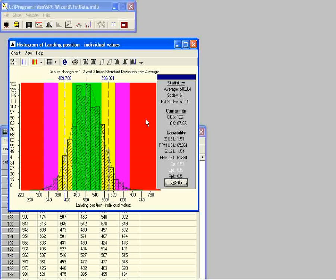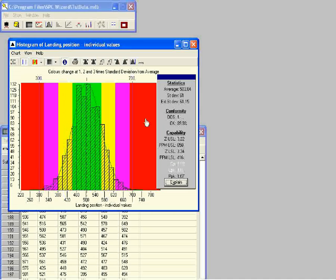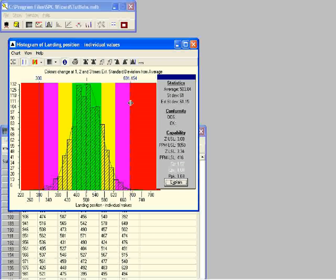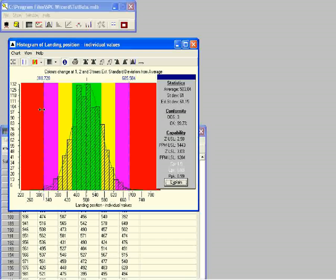Now we drag the specification limits until they are at the boundary between the red and purple bands. We click on the histogram to bring the specifications back to the original position. The limits are now at 3 times the standard deviation from the average, and the value of CP is 1. This marks the boundary between a process which is capable and one which is not capable of producing within specifications.